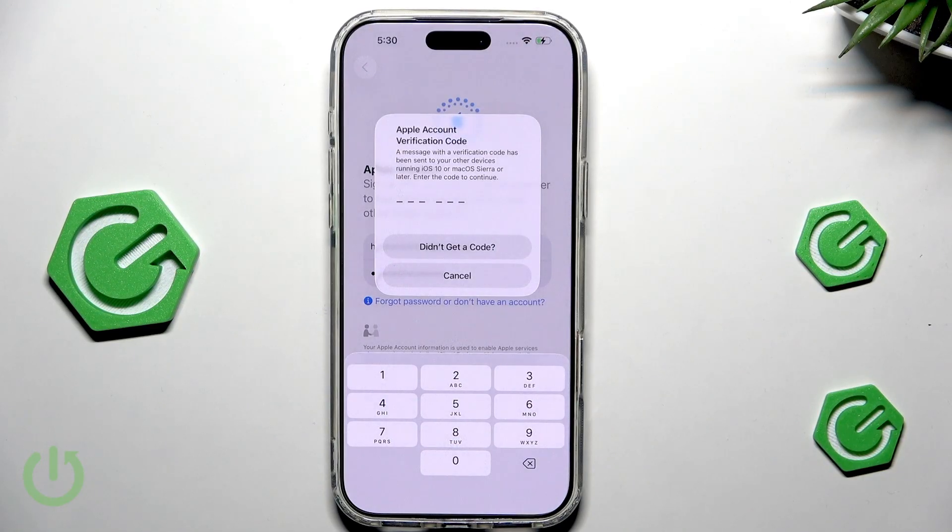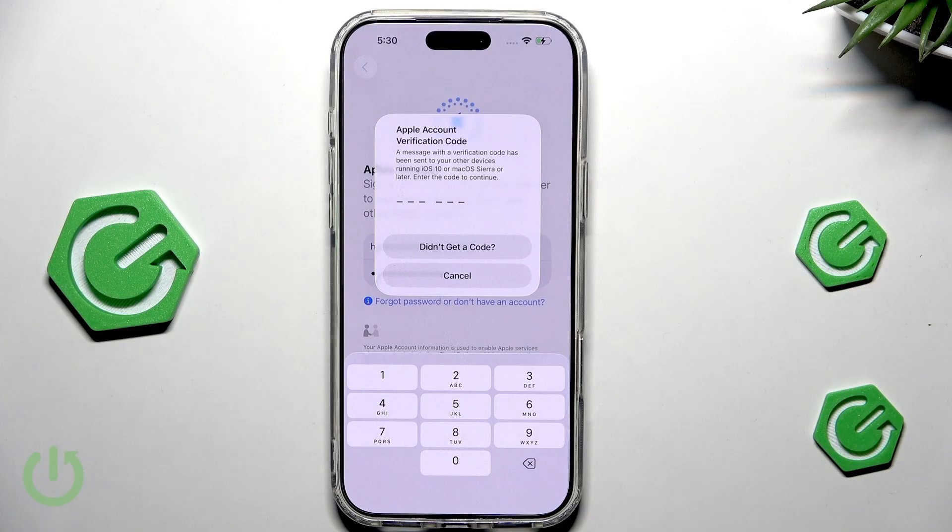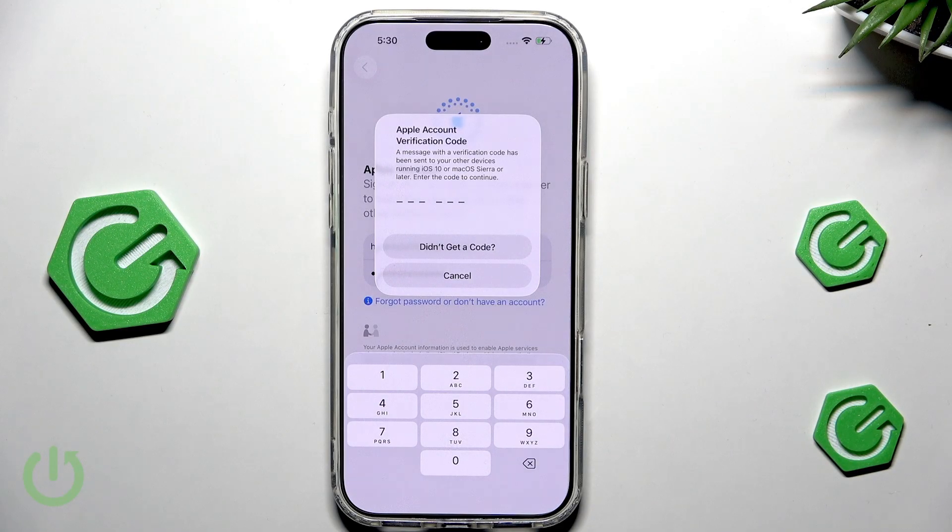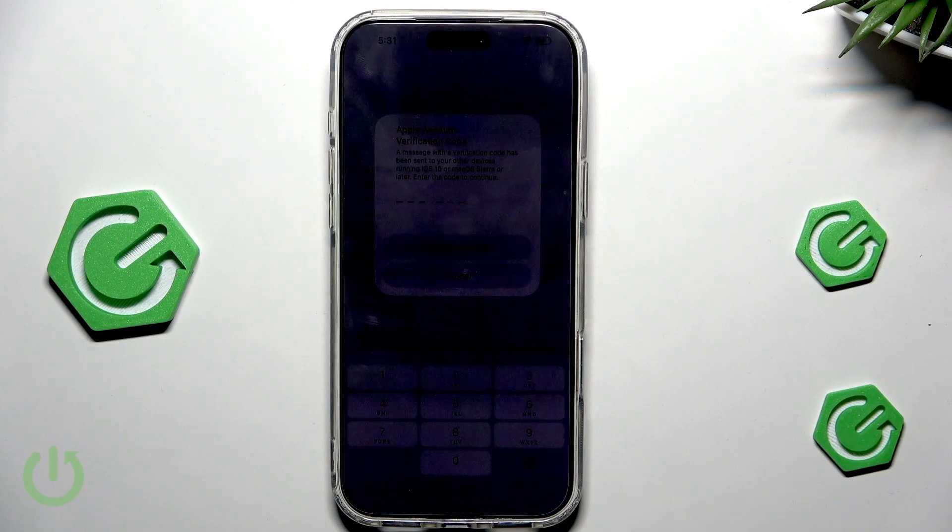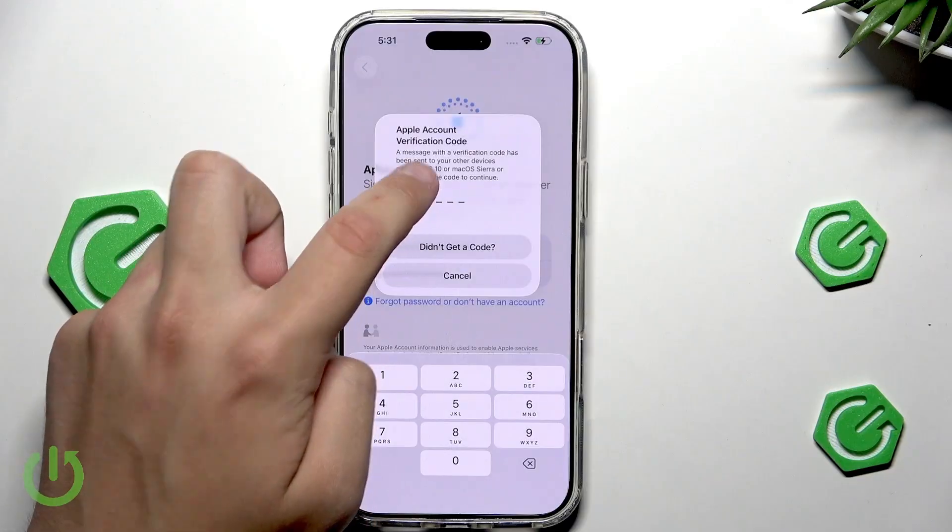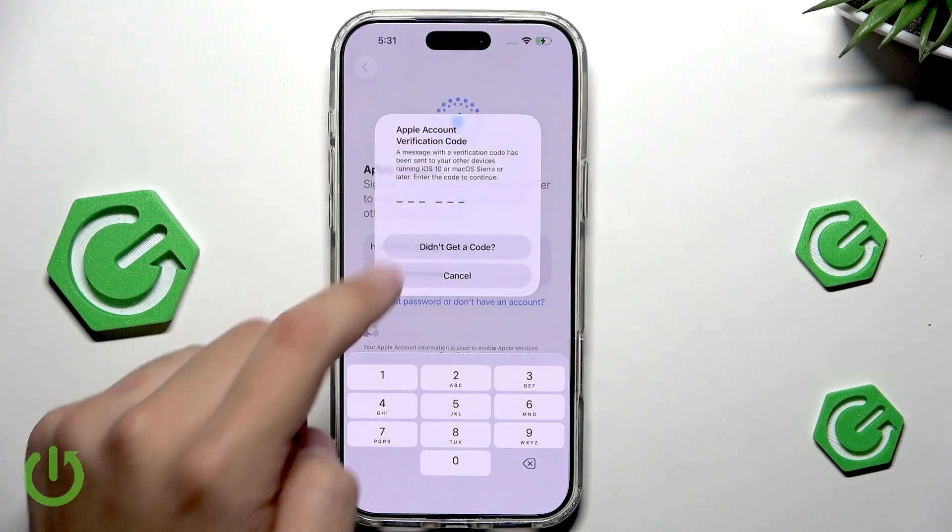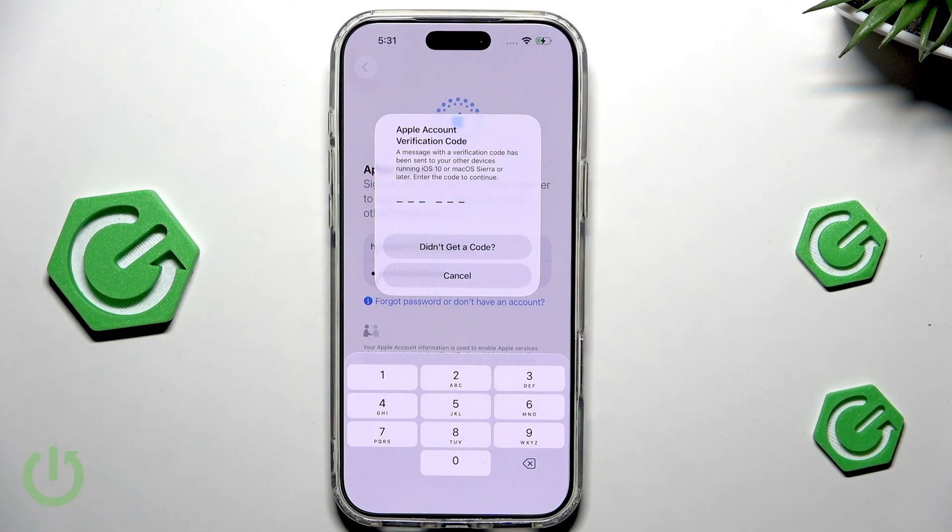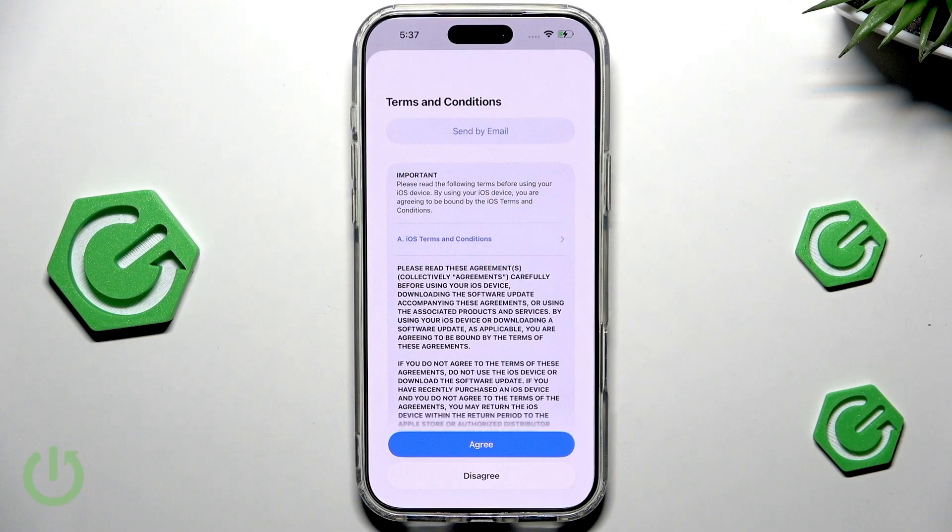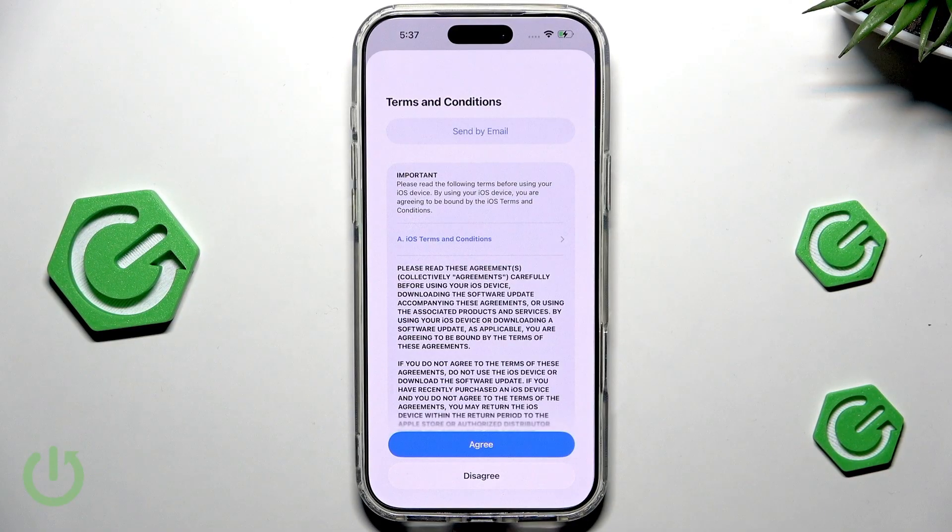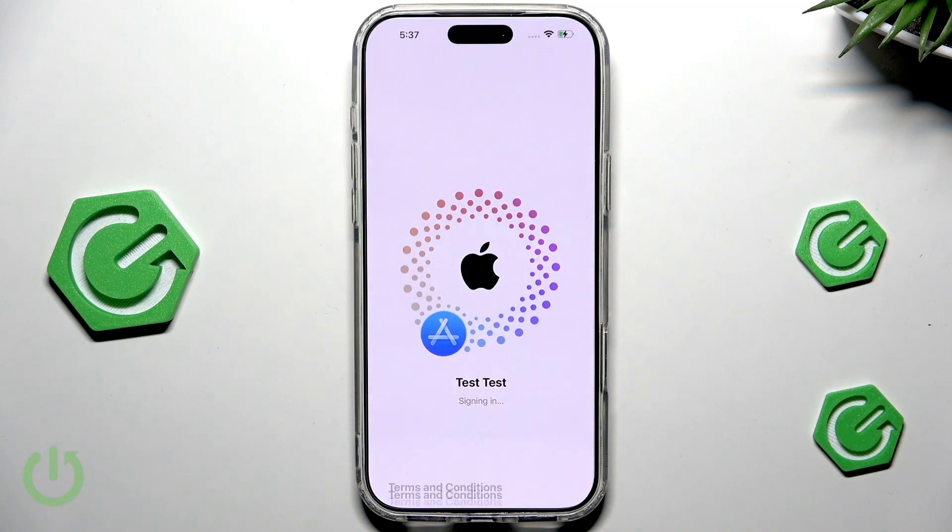Now, here we can transfer our apps and data. But I'll just don't transfer anything. And here, you have to sign in with an email or a phone number to use the iCloud and other services. I'll quickly do that now. All we have to do is enter the Apple account verification code that has been sent to other devices running iOS 10 or macOS Sierra or later. I'll see you in a second once I get the code.